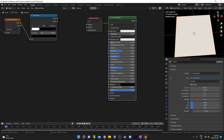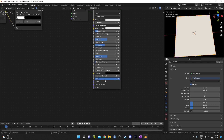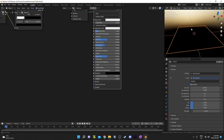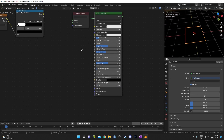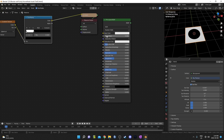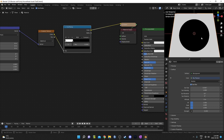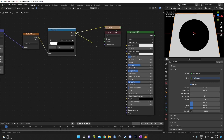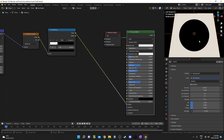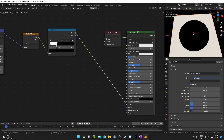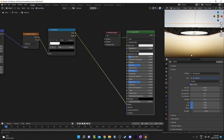Let's look at the principled BSDF for a second. There's a slider called alpha — if we drag this all the way down, the mesh becomes transparent. We can actually use the color ramp output to influence that alpha value. The black in the center is equal to 0 and the white on the outer edge is equal to 1. So if we plug this into the alpha, that middle area becomes transparent.